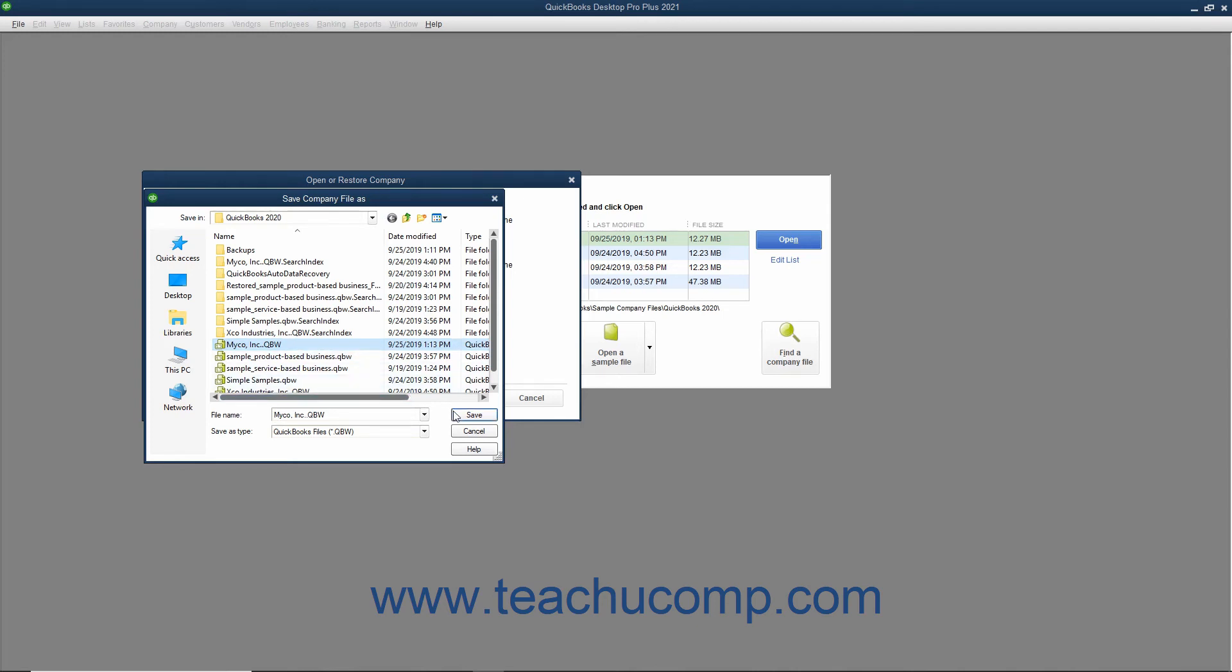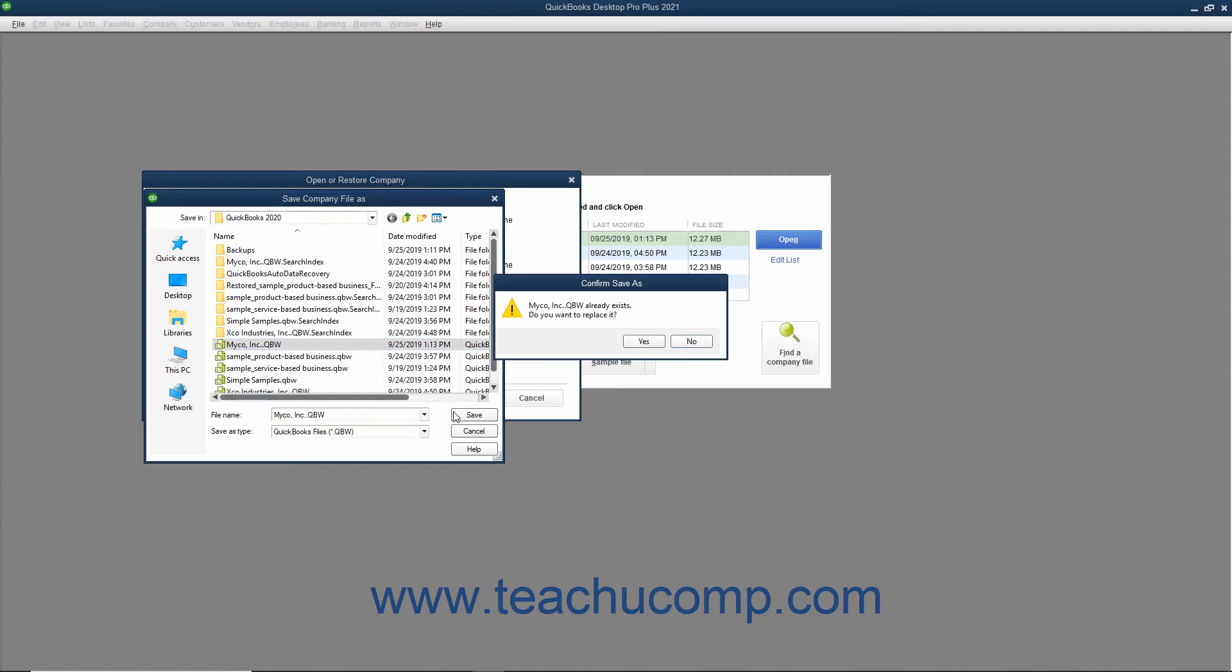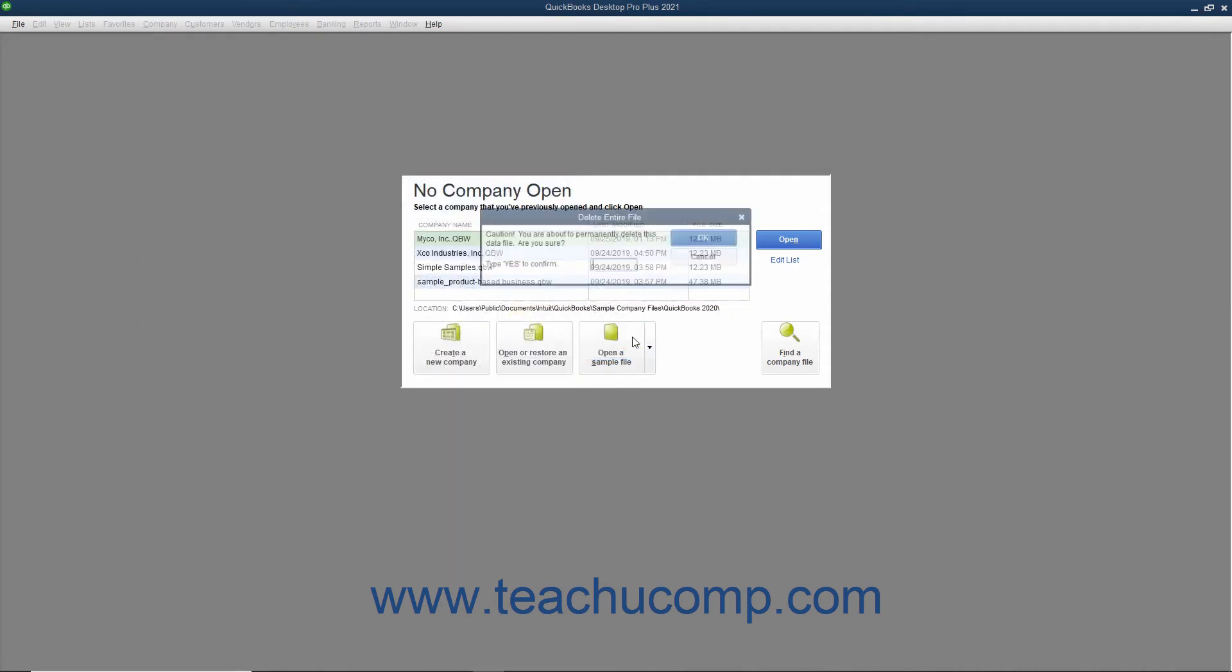If you are overwriting a corrupted company file, QuickBooks may ask you if you wish to overwrite the file. You can click Yes in the message box that appears to overwrite the selected file.